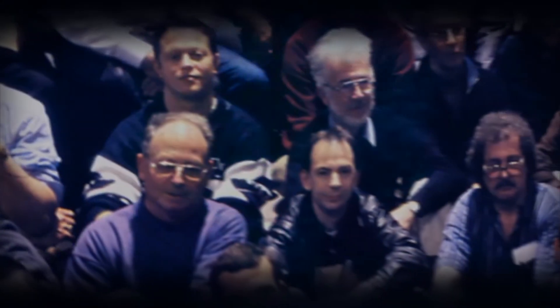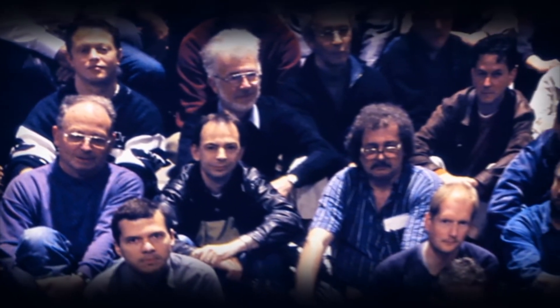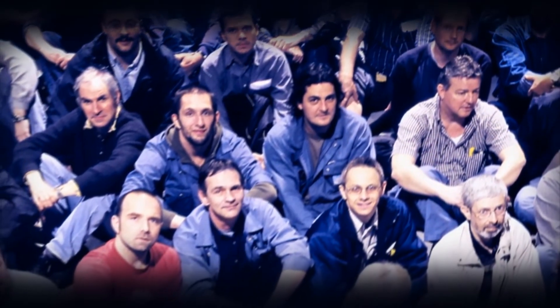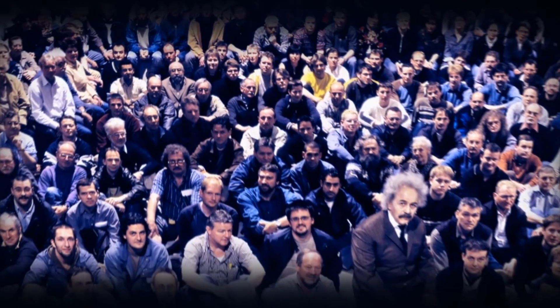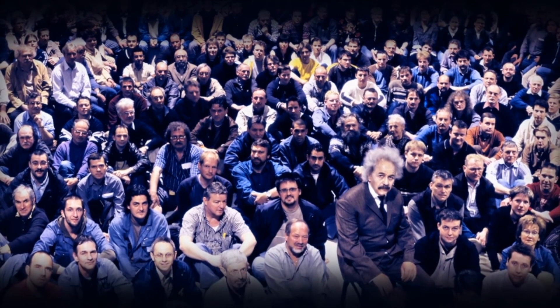These researchers are eager to do their bit to brighten the future of our society. SwissFEL's X-ray light should help them achieve their goals.